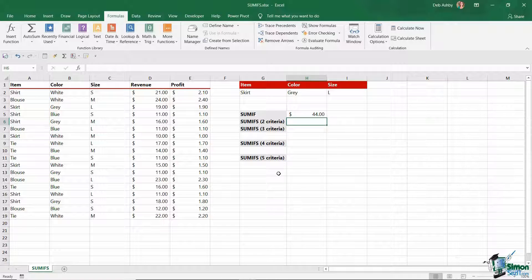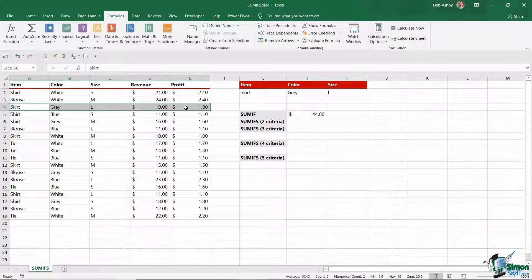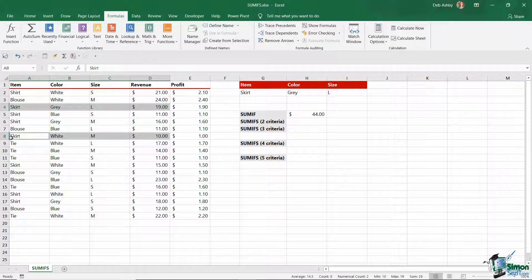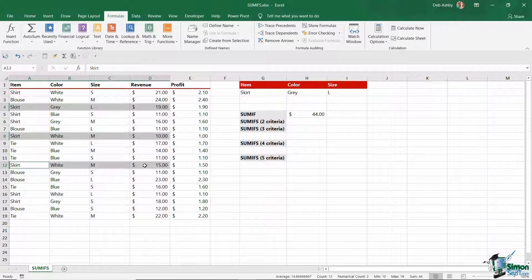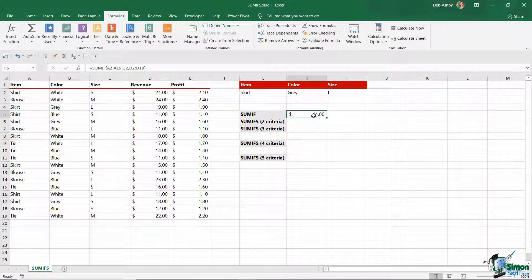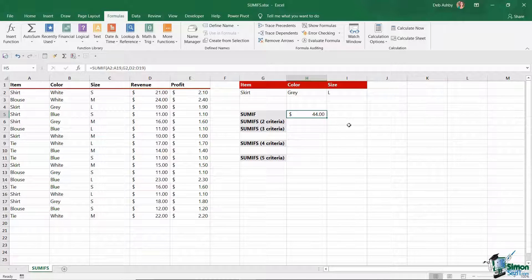Close the bracket and hit enter, and there we go — it's come up with a total of $44. Because I don't have a great deal of information here, I can take a look. I've got a skirt just there, one just here, and then a final one just here. If you look down in my status bar, you can see that the sum is 44, so I know that this calculation is actually working correctly. That is how you can utilise SUMIF — it works really well if you just have one piece of criteria.